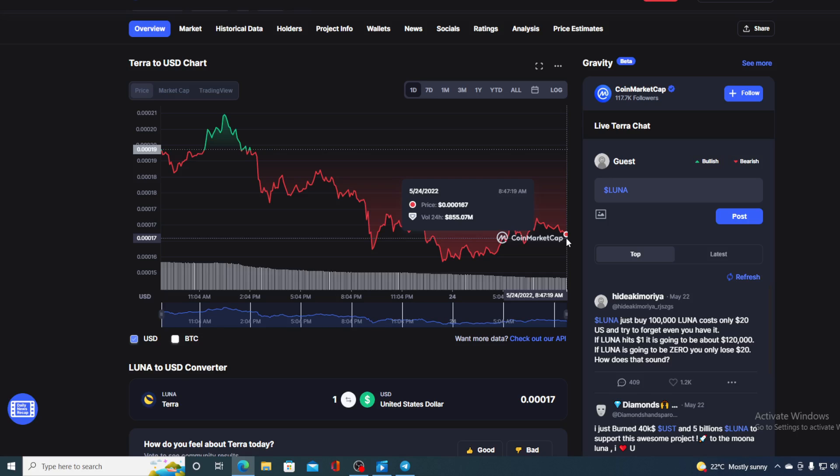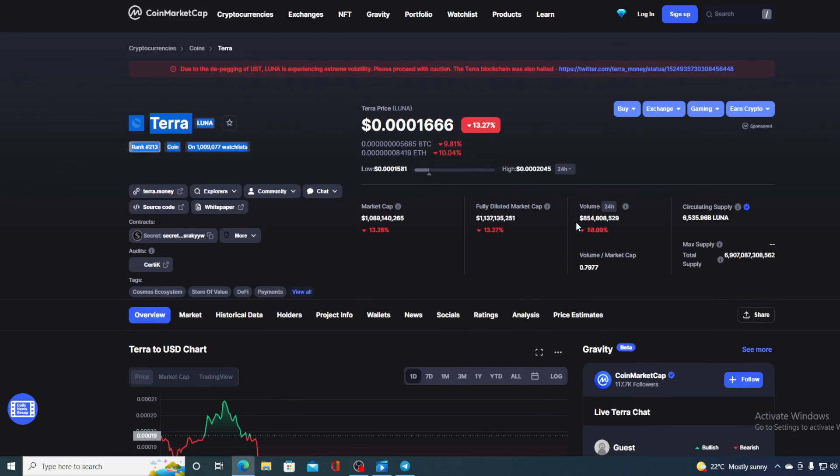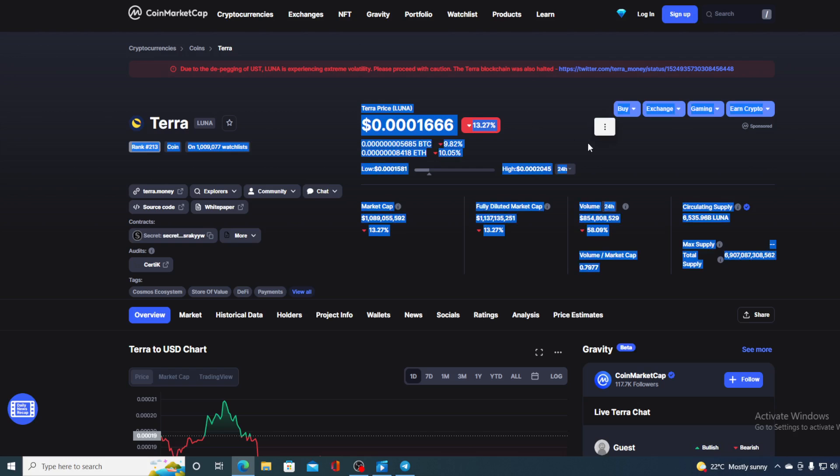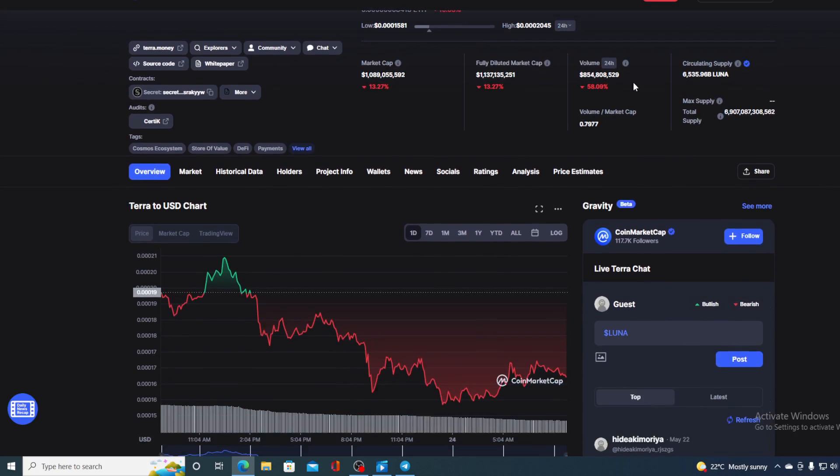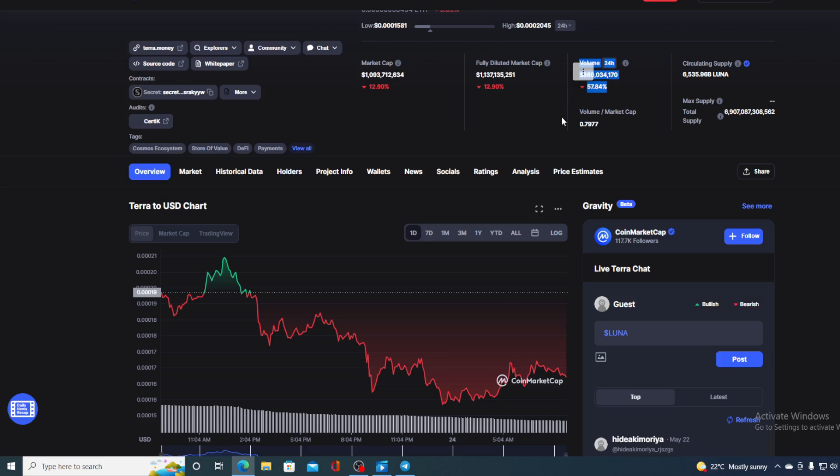But before we go over the news, let me first share a couple of price details regarding Terra. If we take a look at the price right now, we can see that the current value is 0.301666, which is actually a drop in the amount of 13.27%. Compared to yesterday's, the trading volume is also in the red and right now it's down by 58.84%.